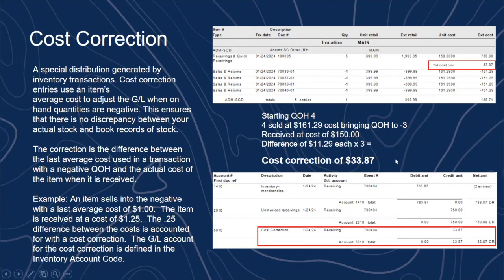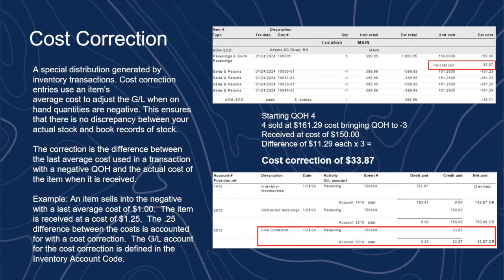Here's a topic that causes a massive amount of confusion in CounterPoint, particularly if you're using general ledger distributions — it's called cost correction. You'll see it on distribution reports and receiving documents. Cost correction occurs when your quantity on hand goes into the negative. If you're selling into the negative, the system looks at the last average cost field in the database to use as the assumed cost at the time of sale.